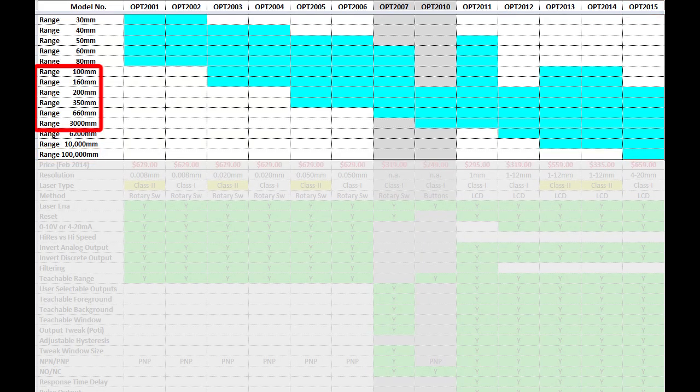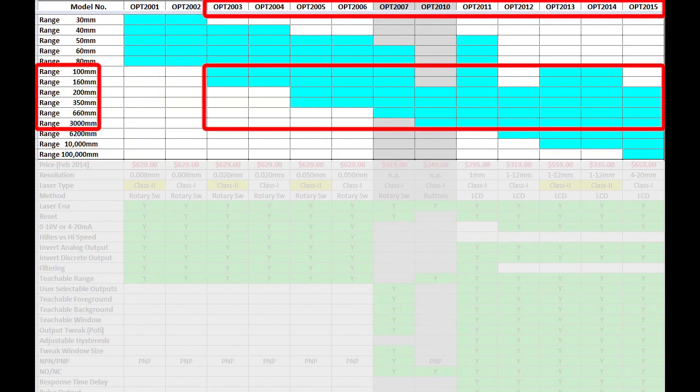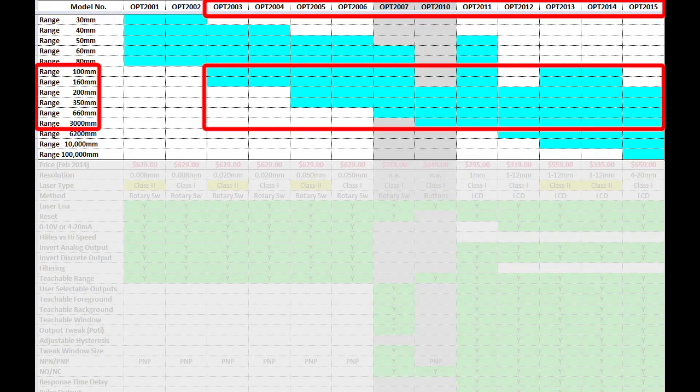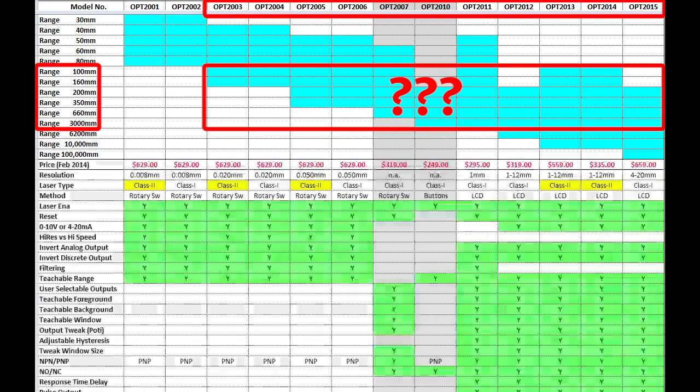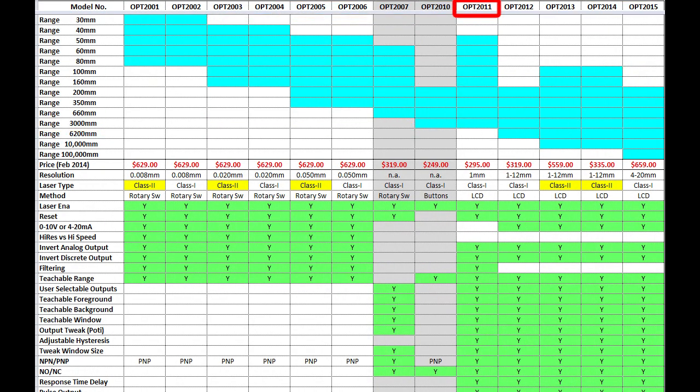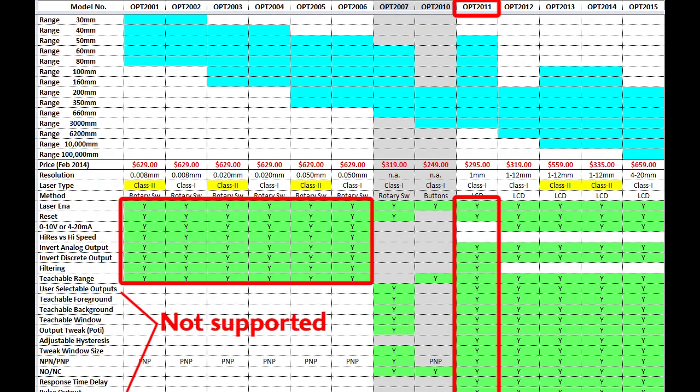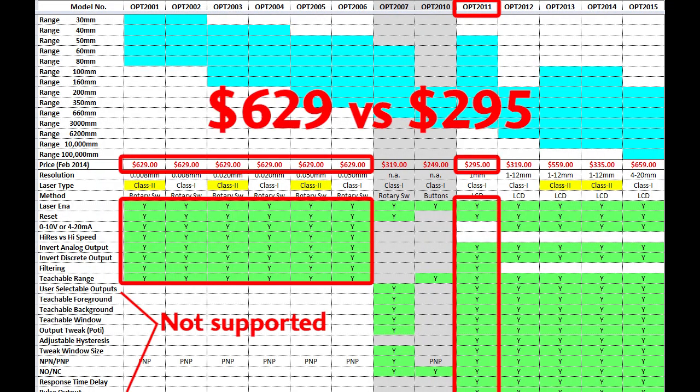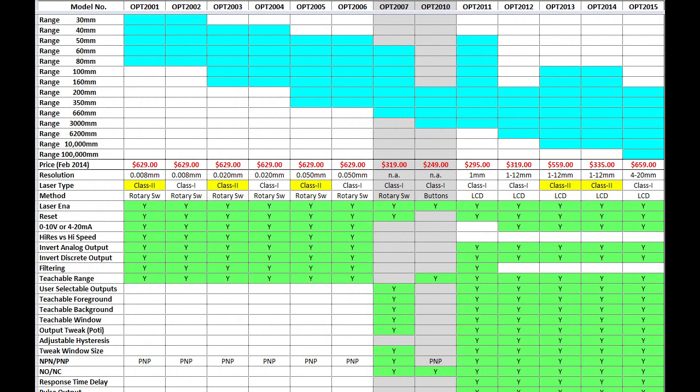But if you need something in the 1-10 foot range, you have a number of choices, so how do you know which to use? At first glance you can see this 2011 sensor seems to have a lot more features than these guys over here for half the price. Why is that?